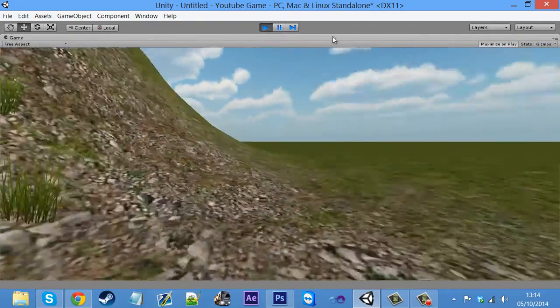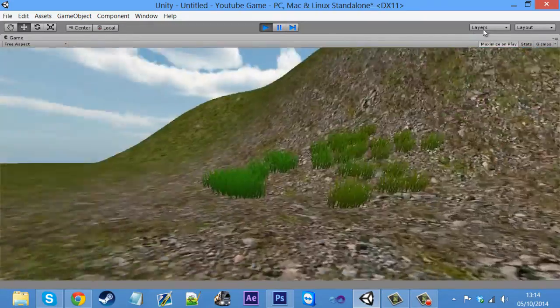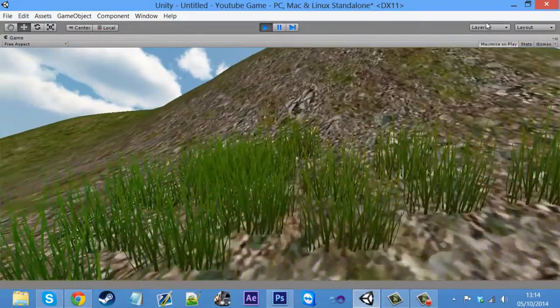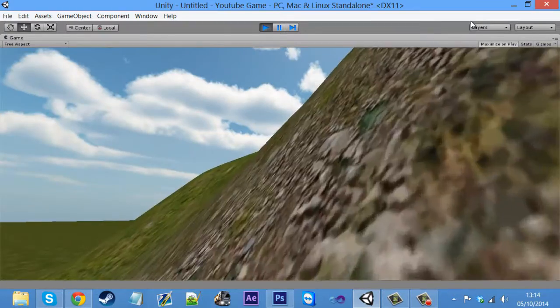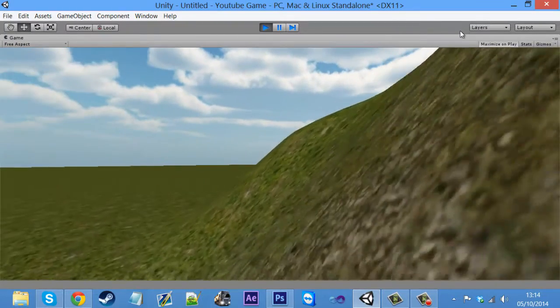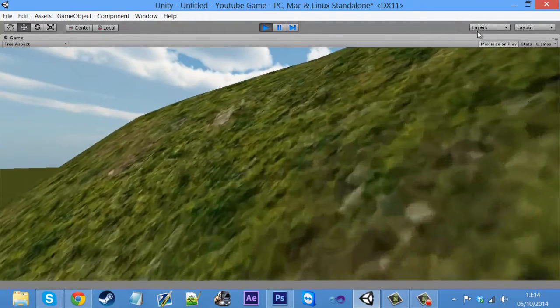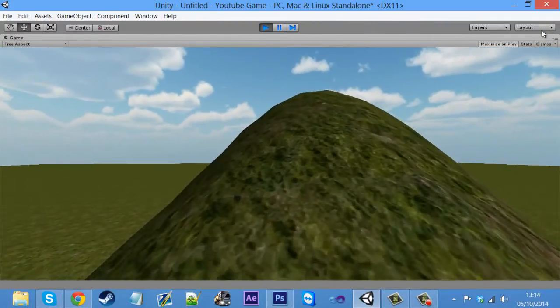So yeah, here we are with our little hill and then a much smaller world. Because if you're just learning game creating, you don't really want to have a massive world, to be honest, because you've got a lot of map creation to do. So yeah, that's the basics.